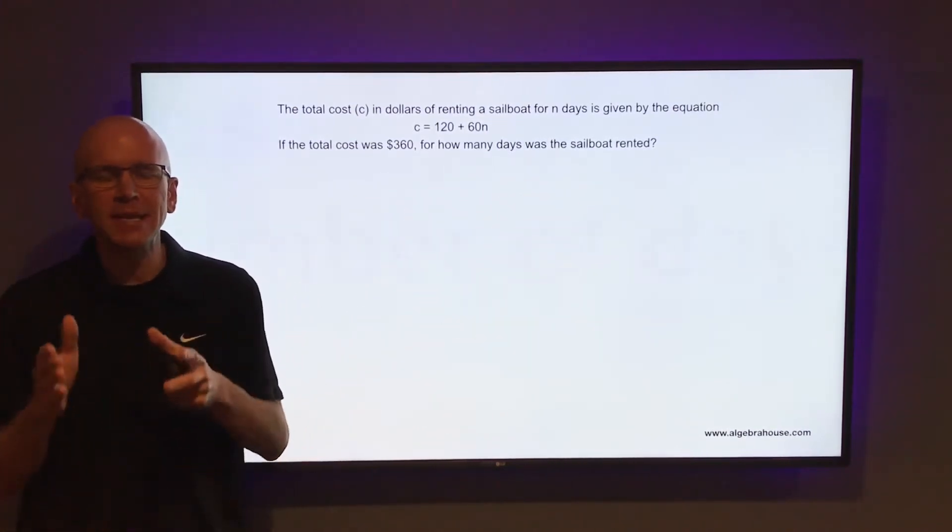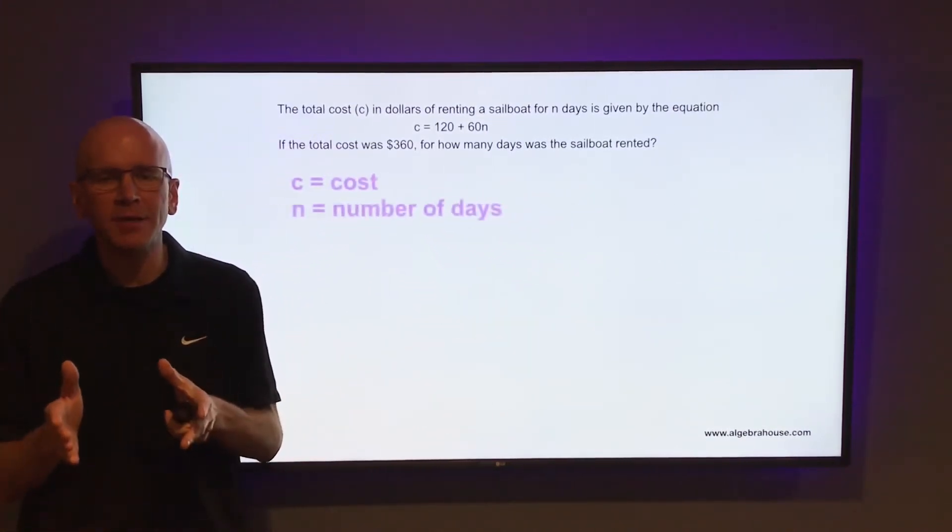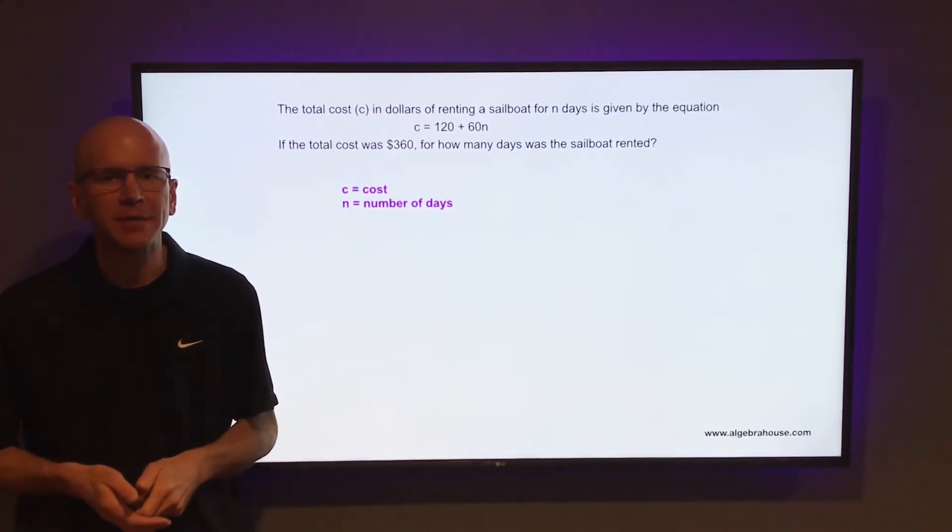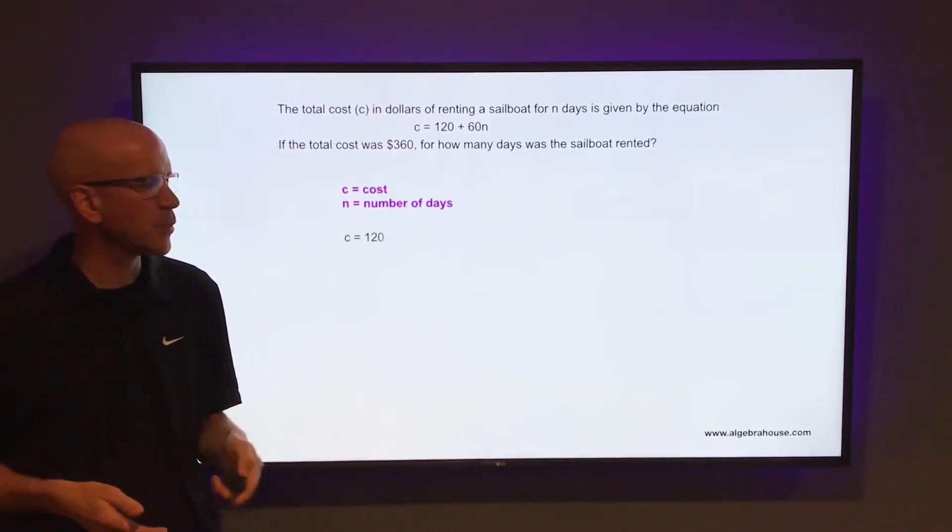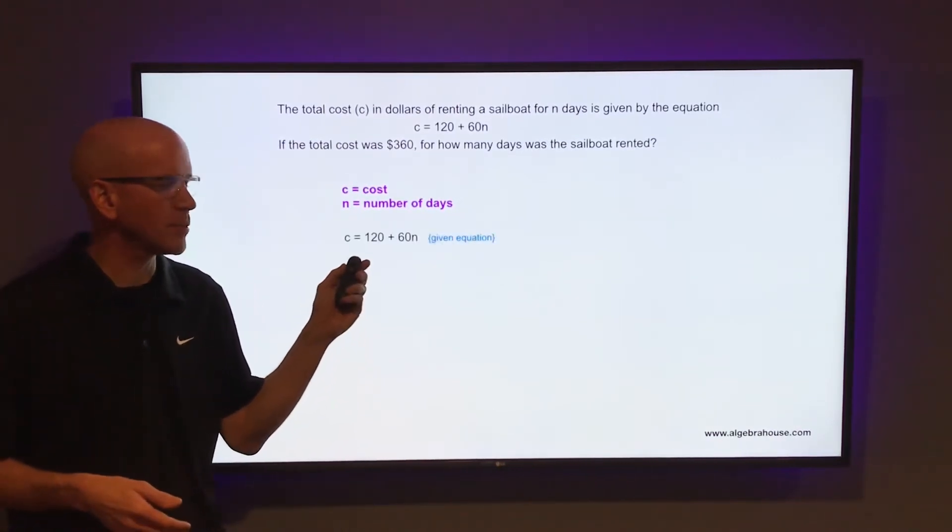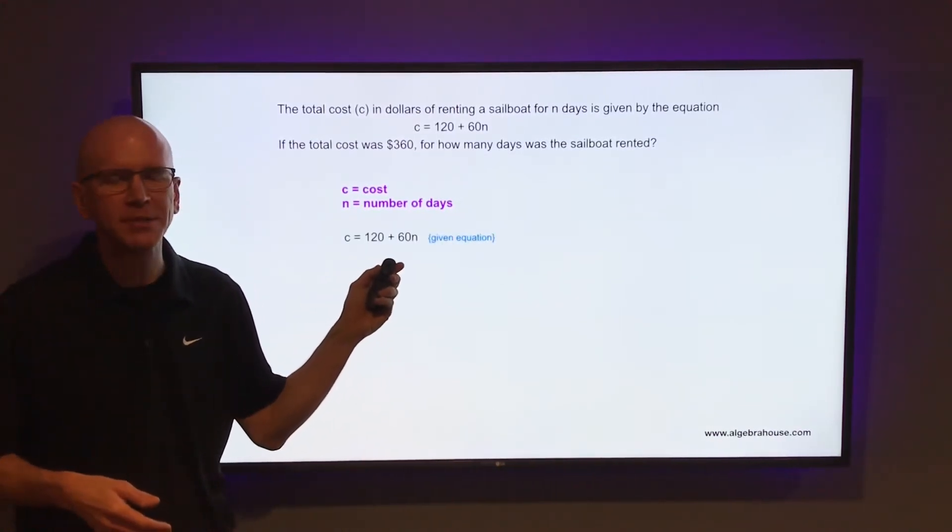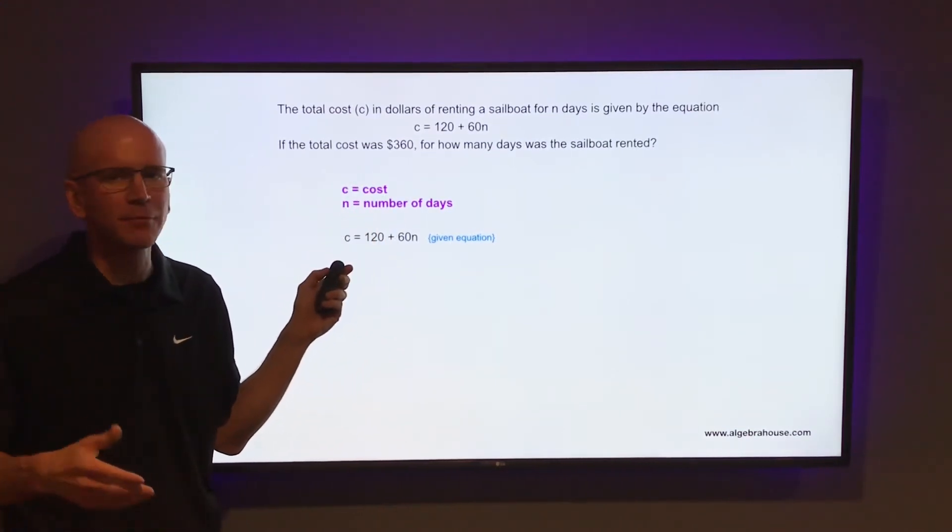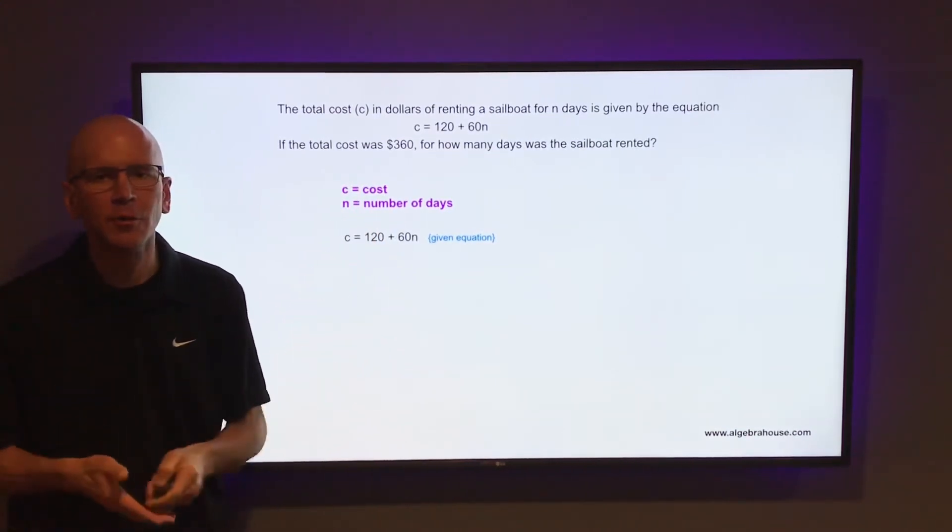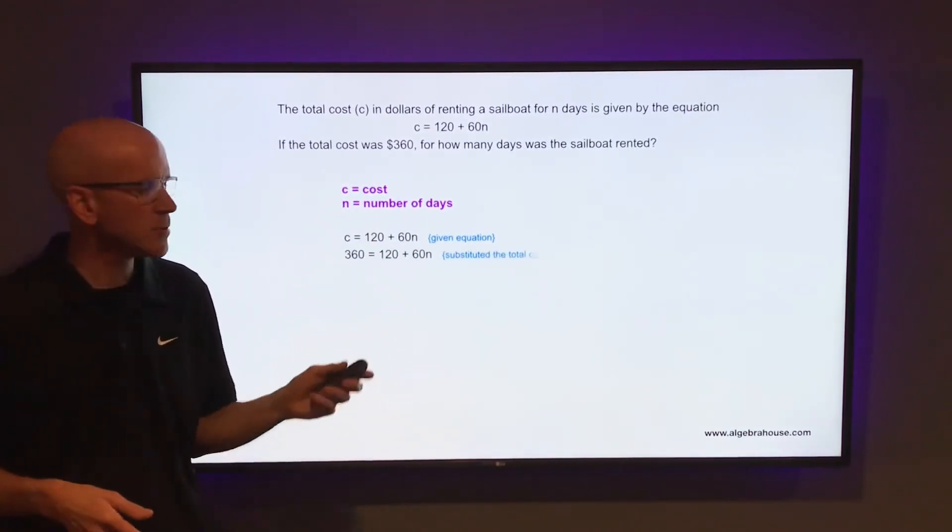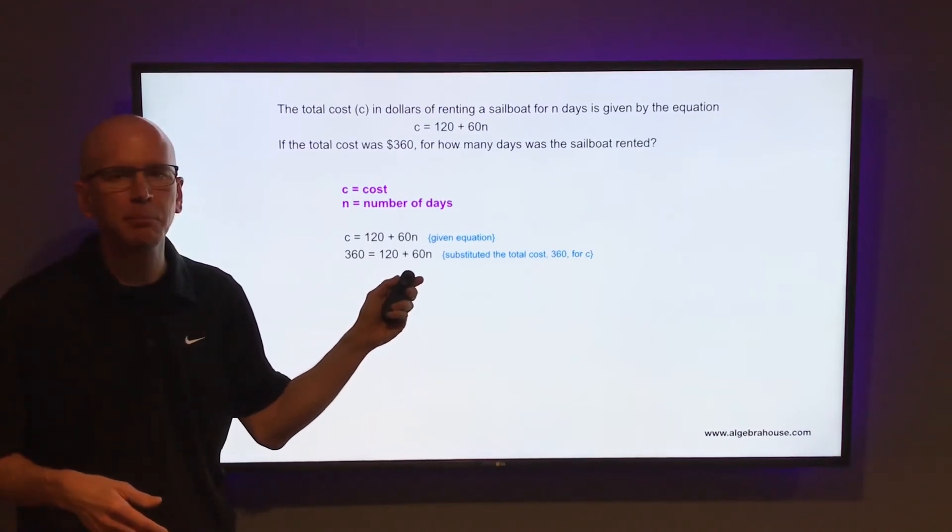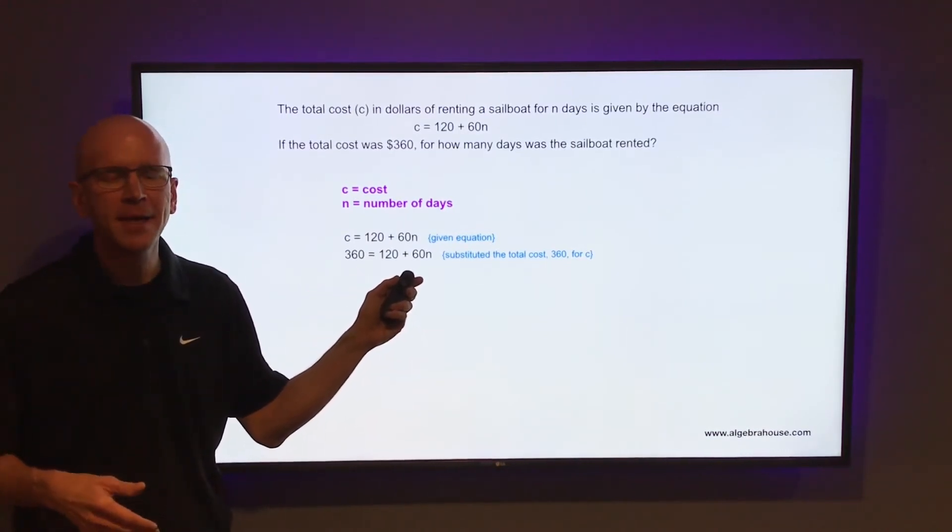C equals the total cost and n equals the number of days. Take that equation C equals 120 plus 60n and substitute 360 in for C, the total cost. So it'd be 360 equals 120 plus 60n.